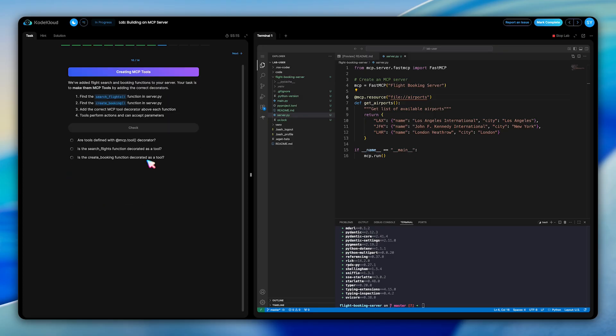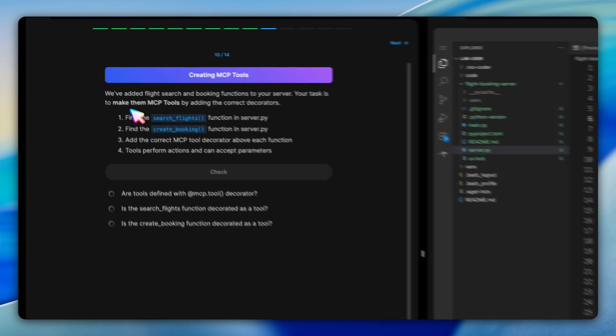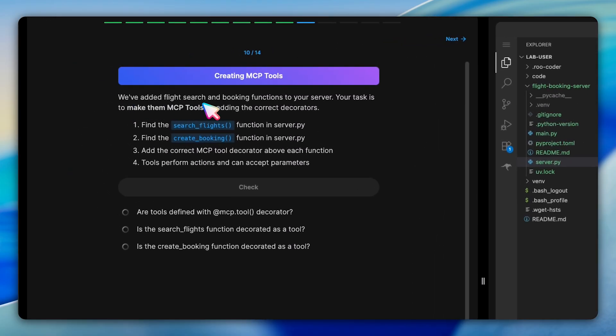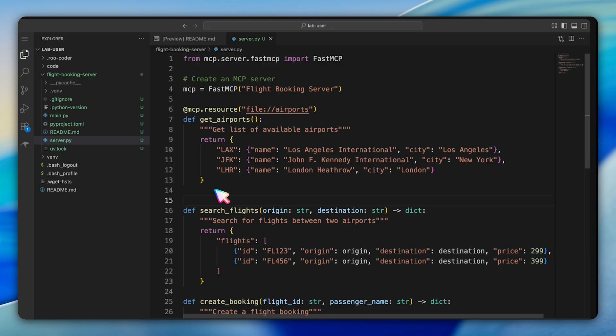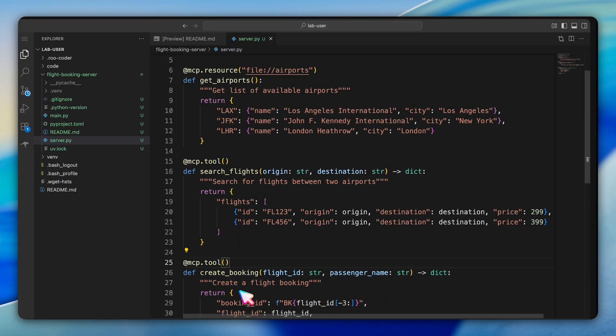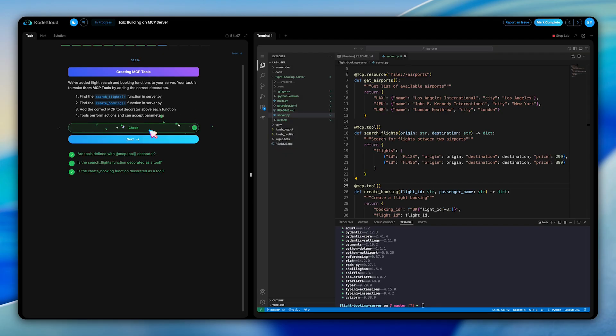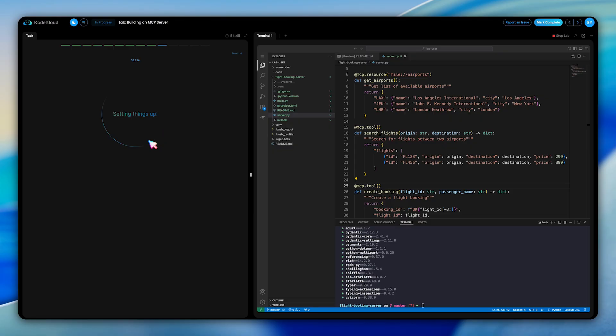Following that, we need to move on to creating MCP tools. In this task, we need to decorate the search flights and create booking functions with the @mcp.tool decorator. These functions perform actions, searching for available flights and creating actual bookings, which is exactly what tools are designed for in the MCP architecture.